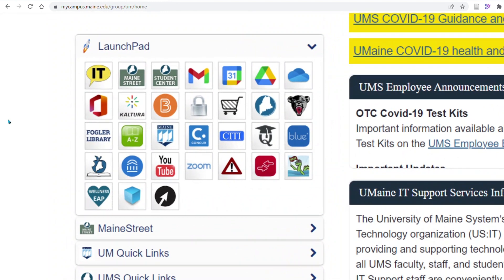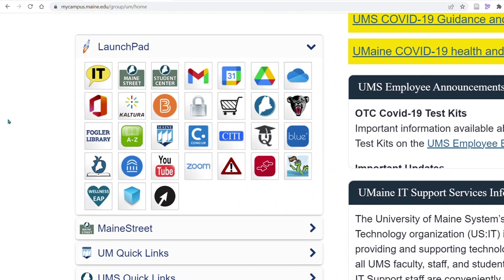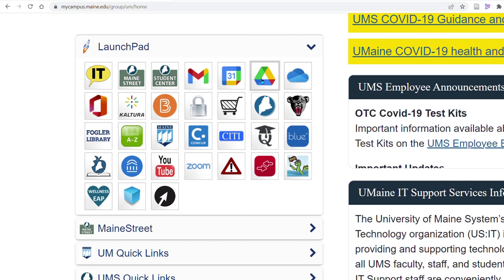From here, you will be able to access Main Street, Student Center, Gmail, Google Drive, Brightspace, Zoom, and more right from the launch pad.